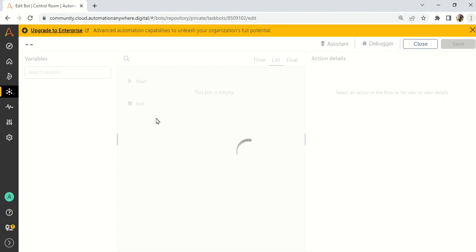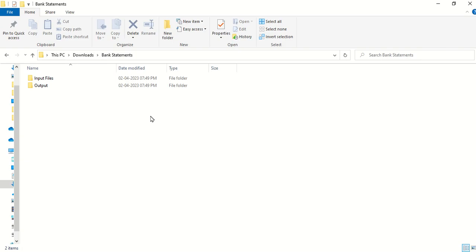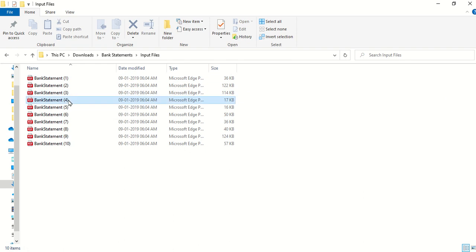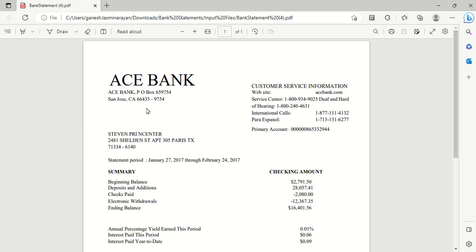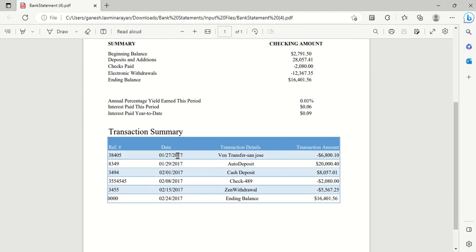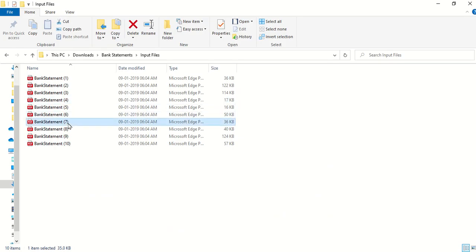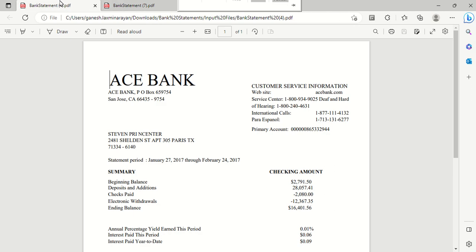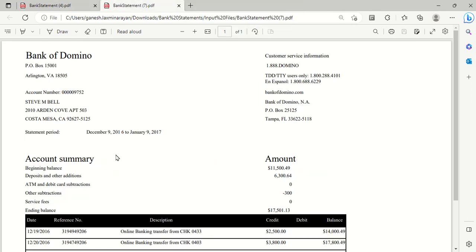Let me show you the input. I have some bank statements — 10 statements from different banks in different formats. For example, here I have ACC Bank with a statement, and another file has a totally different format. But our IDP process with ChatGPT will work with all formats very easily — no need to worry about the format or use IQ Bot.